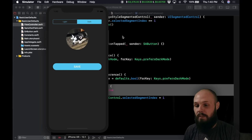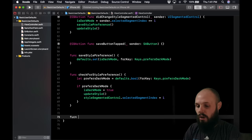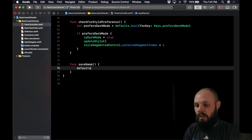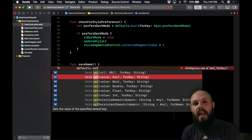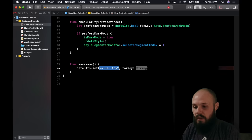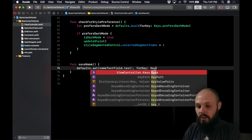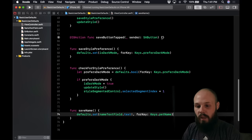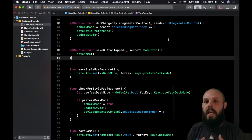Now let's save the name the user types in. This is very similar, except instead of saving a boolean we're saving a string. Create a function called saveName: defaults.set(nameTextField.text, forKey: Keys.petName). There's no explicit string option in the autocomplete, so we use 'value: Any' — when we retrieve it we'll cast it to a string. We call saveName in saveButtonTapped so when the user taps save, the name is persisted.